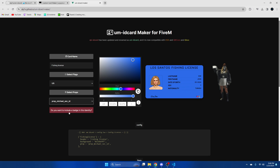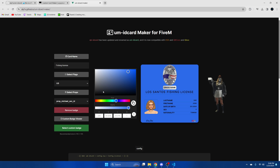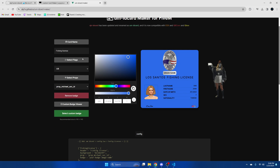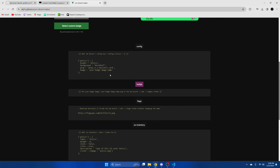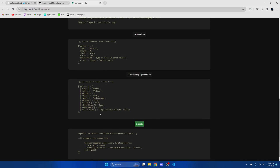If you wanted to include a badge, again you'd fill out the information — so let's put police. Select the flag again or change the color, and you can change the prop as well. You can also upload a custom badge. Same as before, the code is provided and it tells you where to put it.